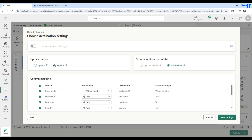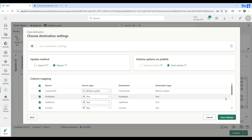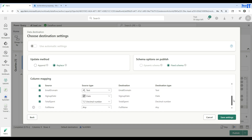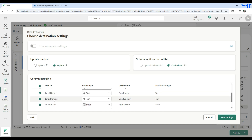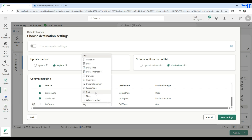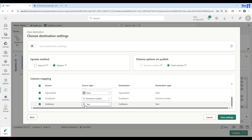It asks whether you want to append or replace. In my case, I want to replace the values every time I run it — append or replace is your choice. Next, it asks for dynamic schema or fixed schema. In my case it's a fixed schema. You can see all the columns: customer ID, first name, last name, country, and scrolling down — email name and email domain. The last column is full name, but it gives a warning because the data type wasn't selected automatically. I know it's text type, so I'll select text. Now save settings.